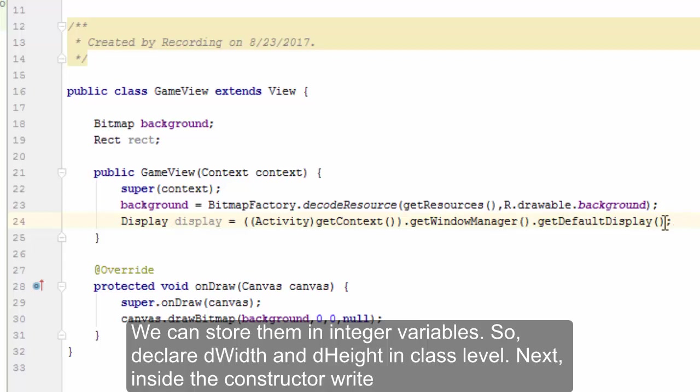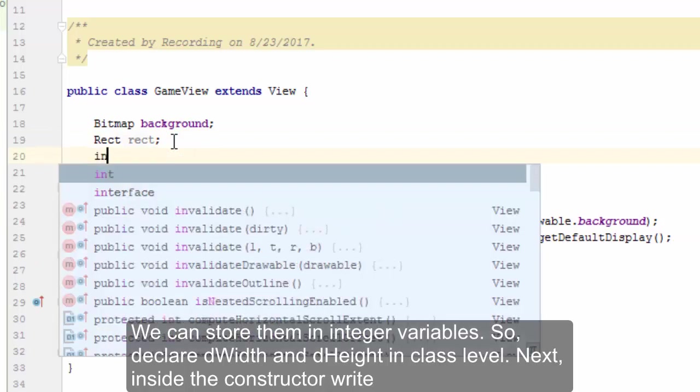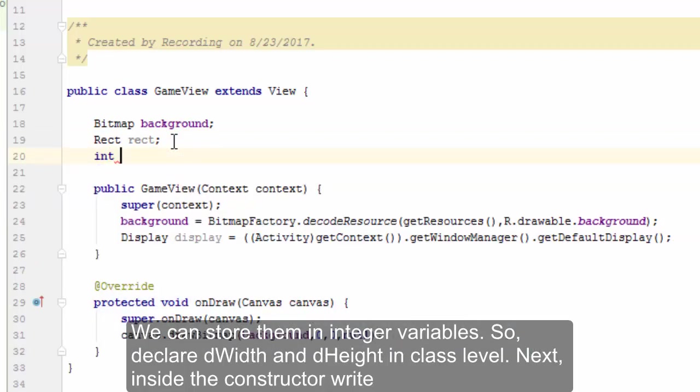So declare dWidth and dHeight at class level: int dWidth comma dHeight.